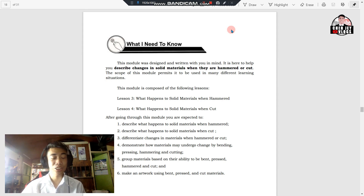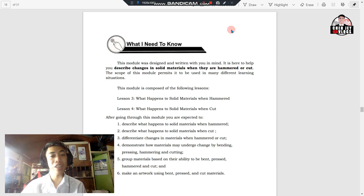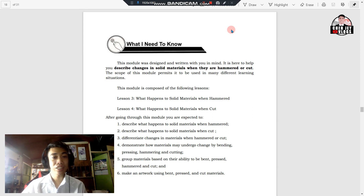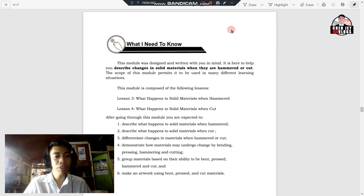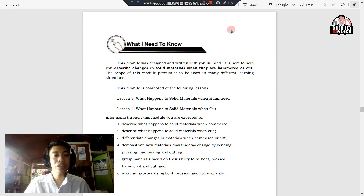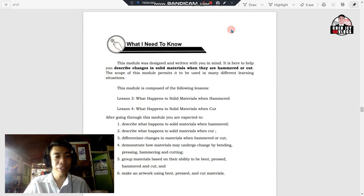Good afternoon class. This is teacher OJ Emanuel, and for today's lesson we will be discussing the changes in solid materials when they are hammered or cut. This is your Lesson 3 and Lesson 4 in your Module 2 for Week 3. This module encompasses the following lessons: Lesson 3 — what happens to solid materials when hammered, and Lesson 4 — what happens to solid materials when cut.